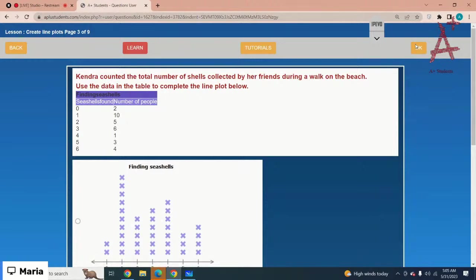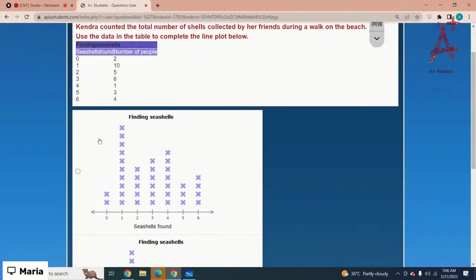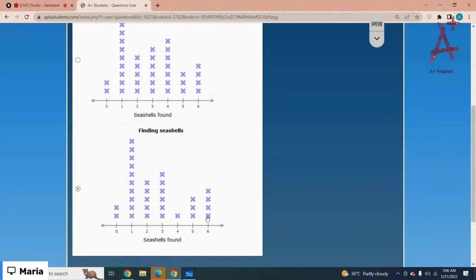Kendra counted the total number of shells collected by her friends during a walk on the beach. Use the data in the table to complete the line plot below. For zero you have two, for one it is ten, for two it is five, for three it is six, for five it is three, and for four it is one. The second option is the correct option.